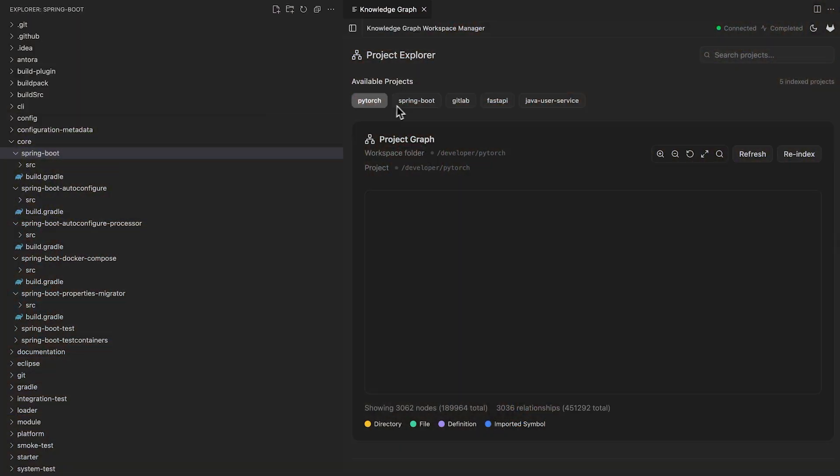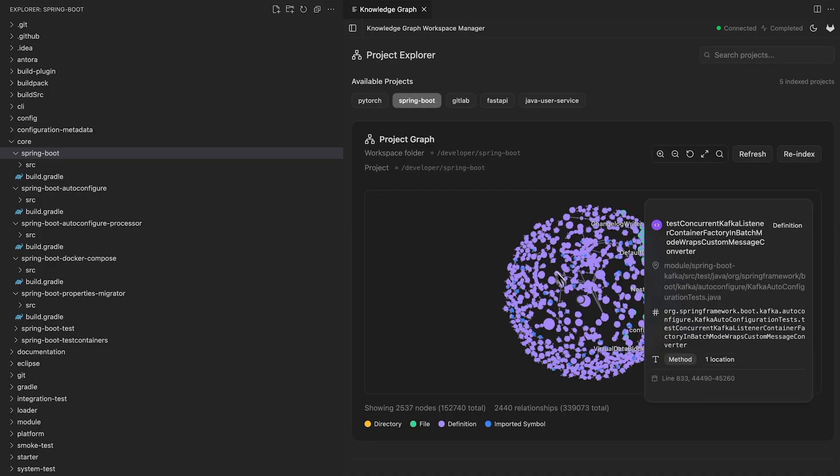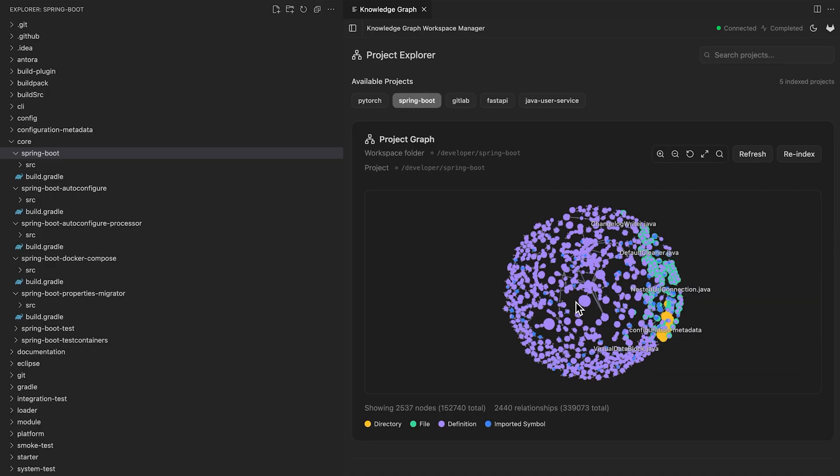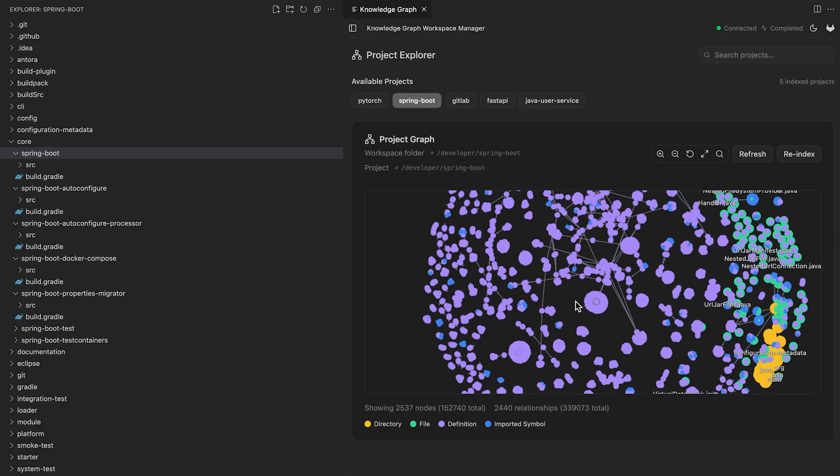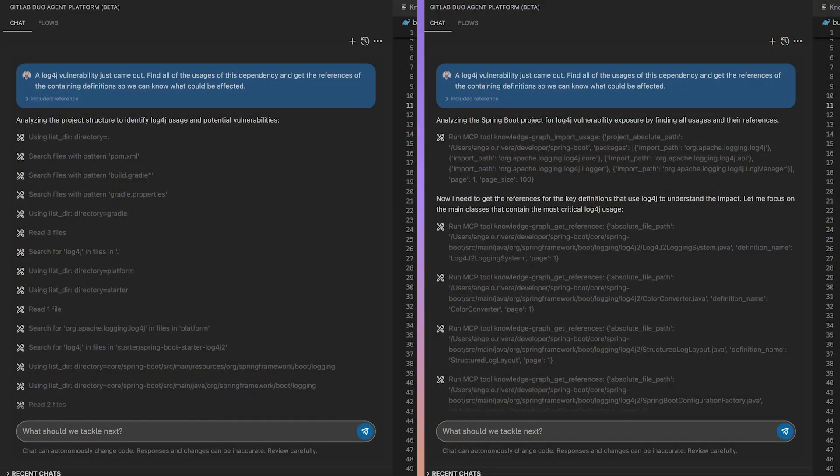Now let's check out how an agent will actually interact with this tool. In the example, we have the popular spring boot framework loaded into our knowledge graph. This framework has over 10,000 Java files. Let's imagine we have another log4j zero day vulnerability. We've asked the agent to find usages of the dependency and more importantly, find the associated code that could be affected.